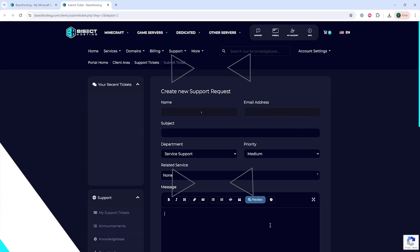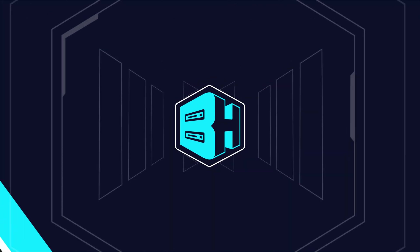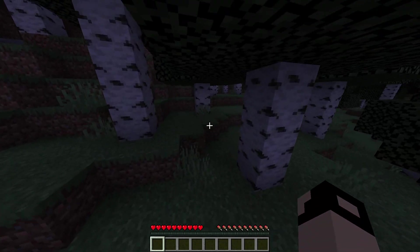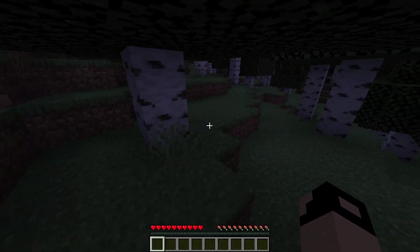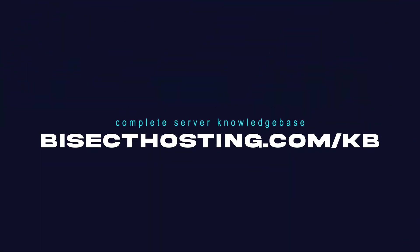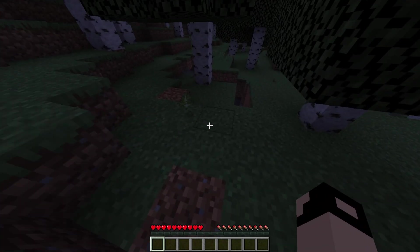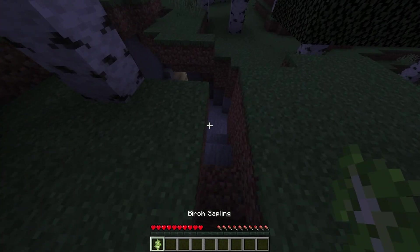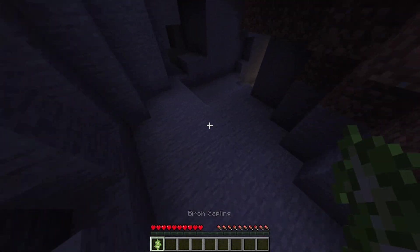If you have any questions, check out our knowledge base at bisecthosting.com/kb or you can submit a support ticket on our website. If this guide was helpful, make sure you hit that like button, subscribe for more content like this.